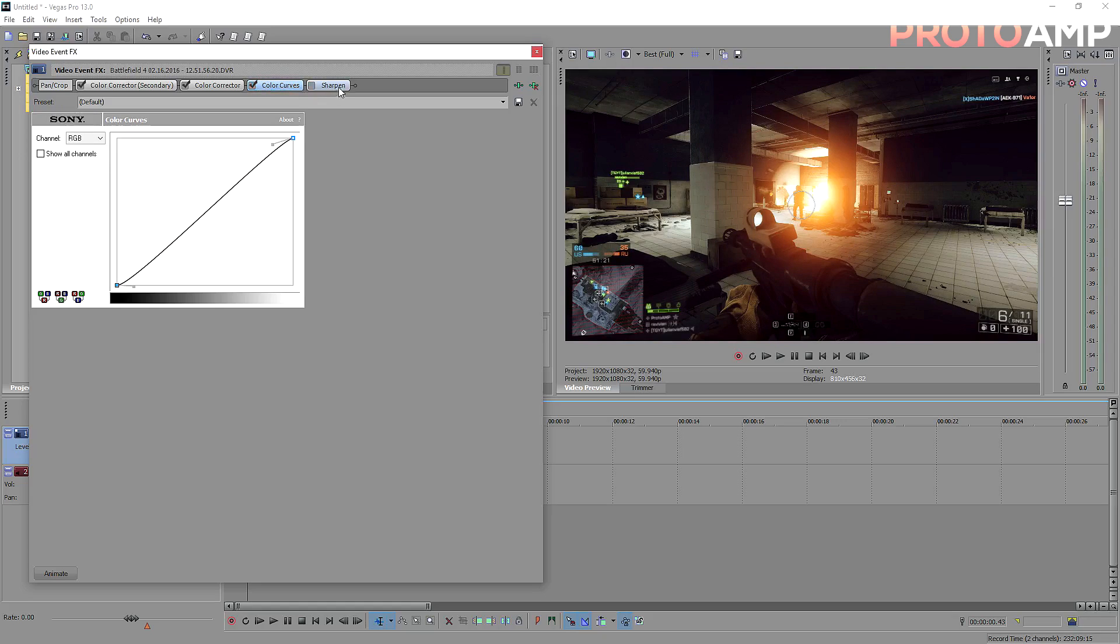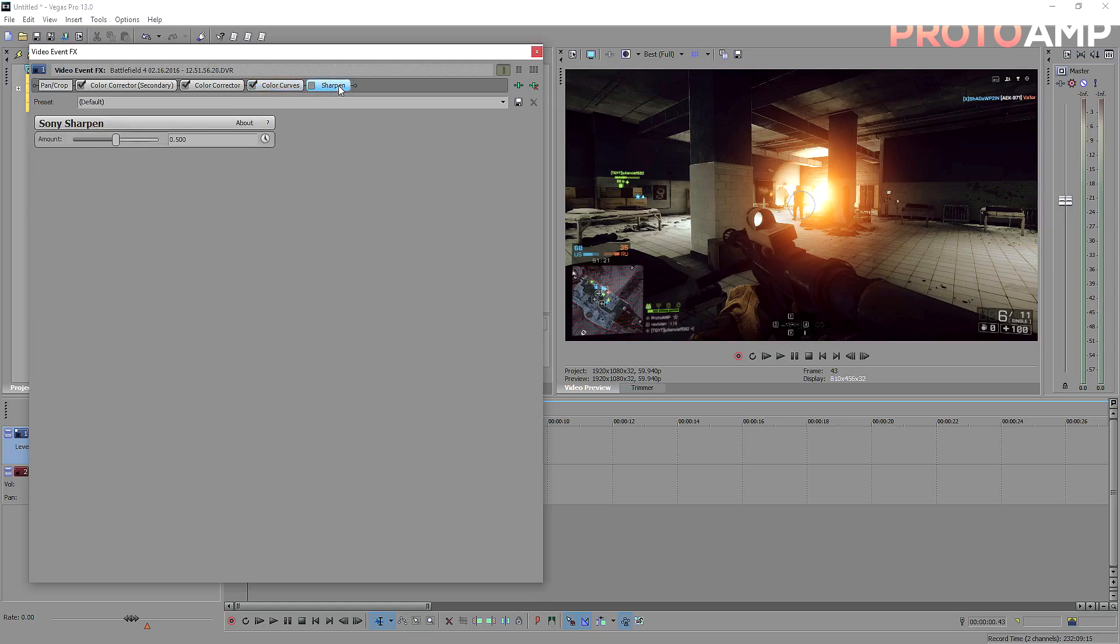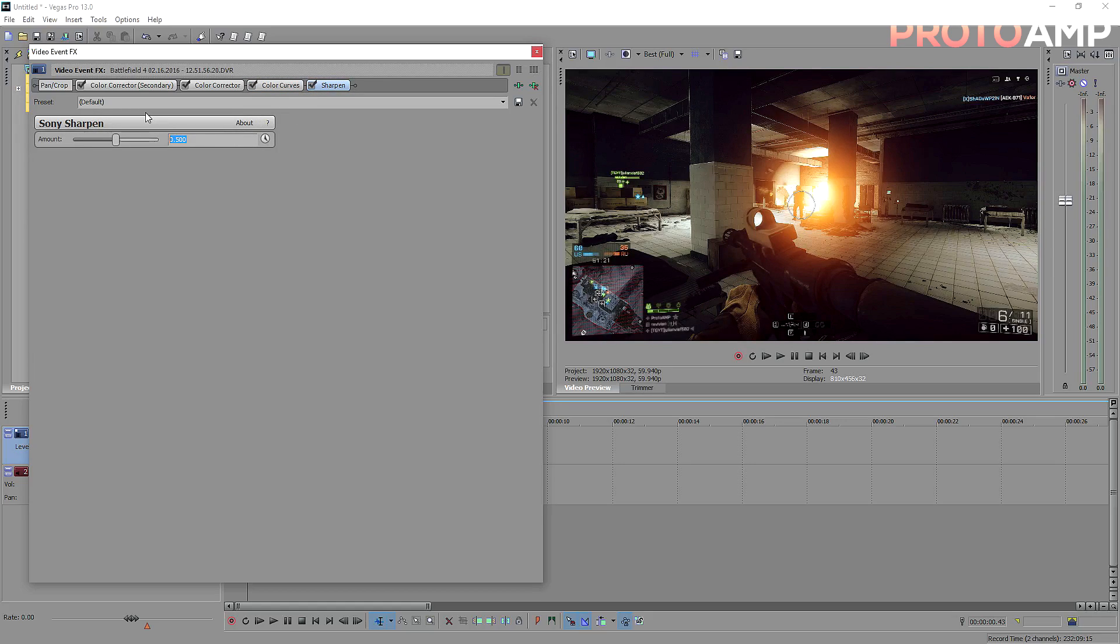And lastly, we have sharpen. Sharpen adds more of a punch to your image and makes it stand out better. You don't want to set the value too high, or else everything will look really grainy and bad. Again, I found that in my last CC video, the sharpen was too high, and now I use 0.005. This is really all you need.